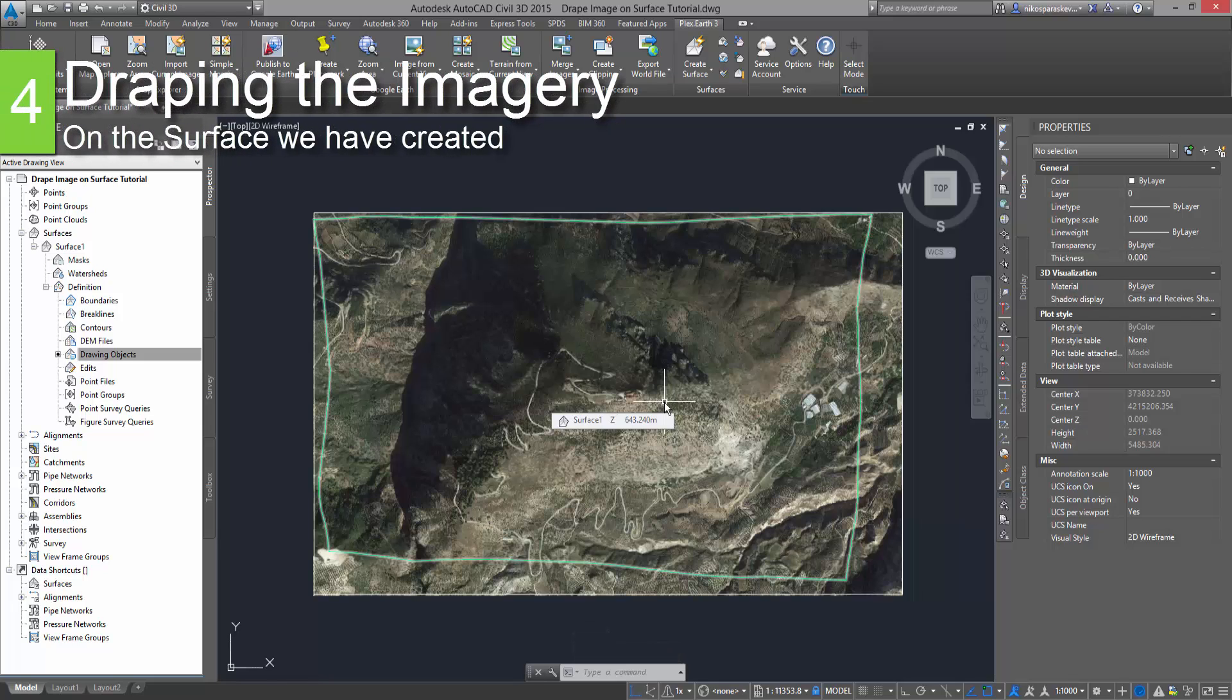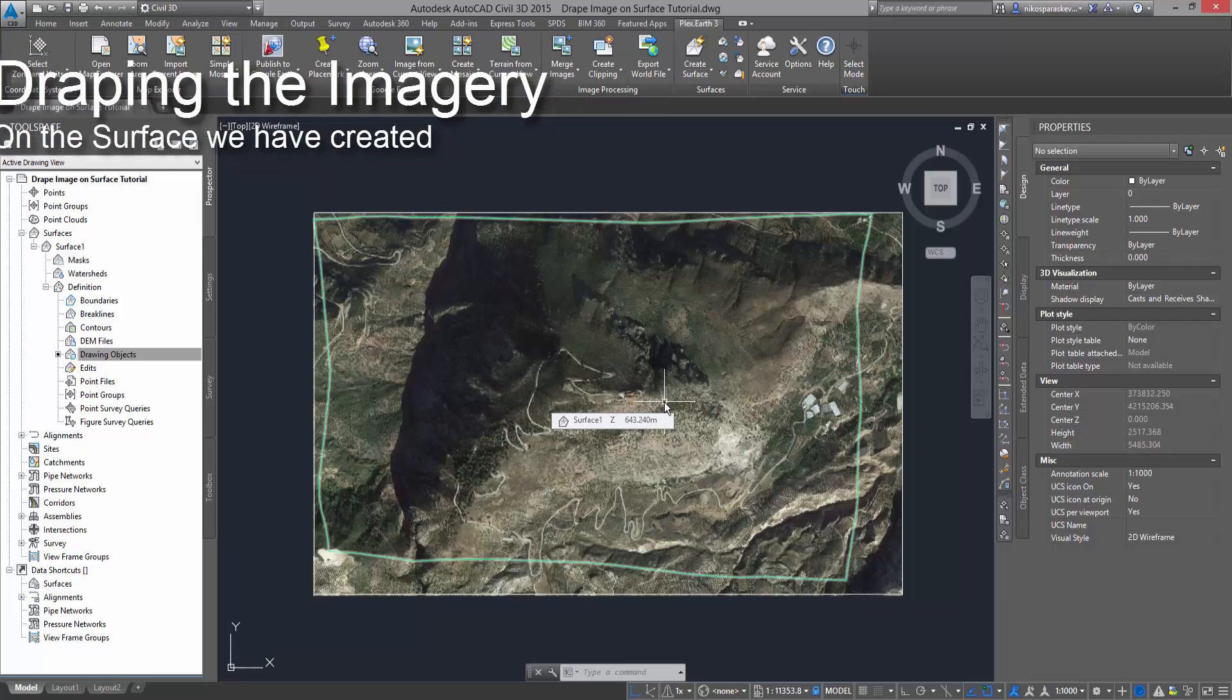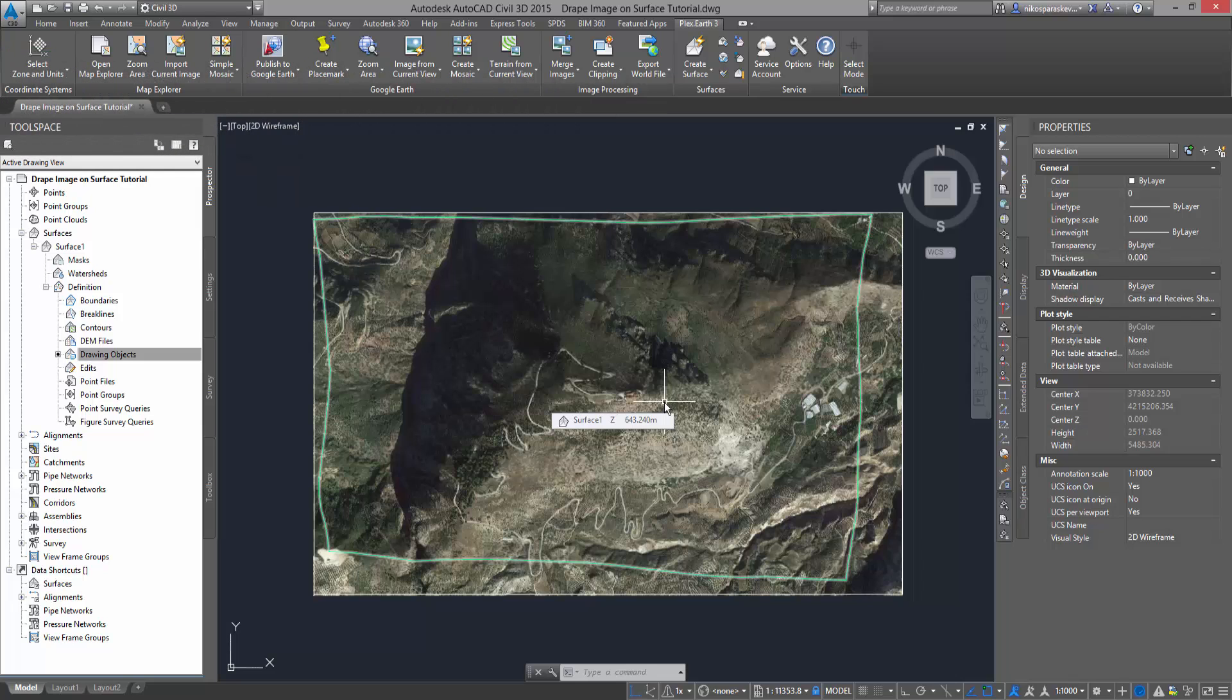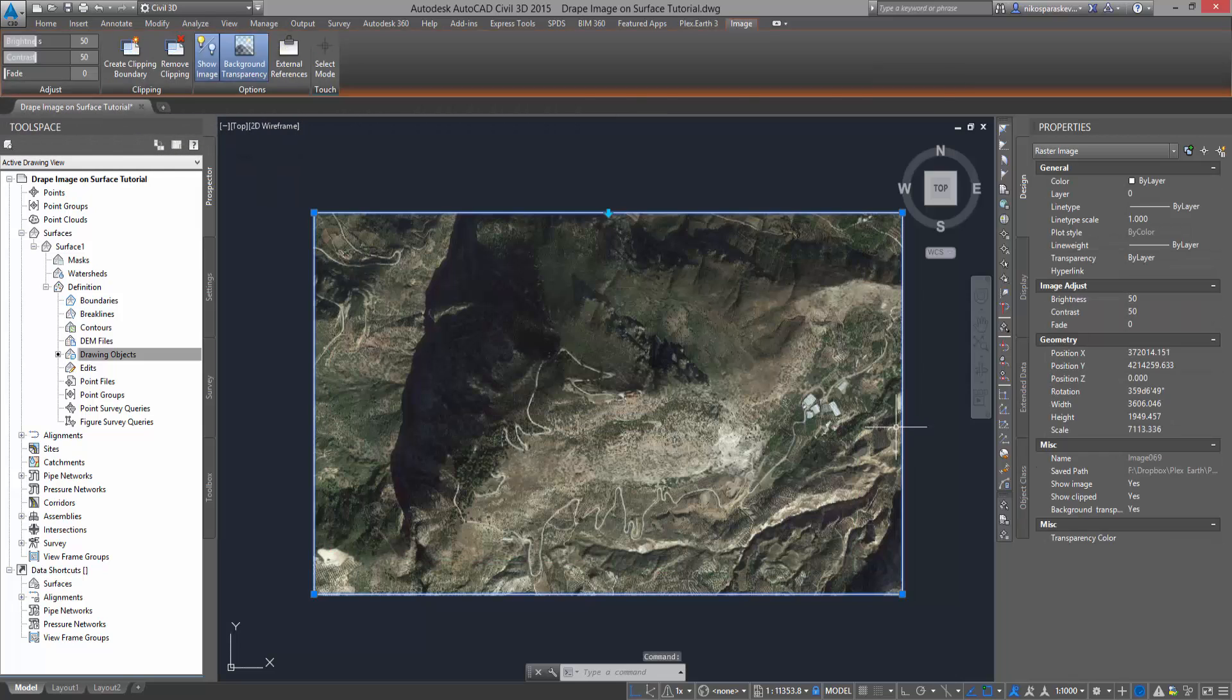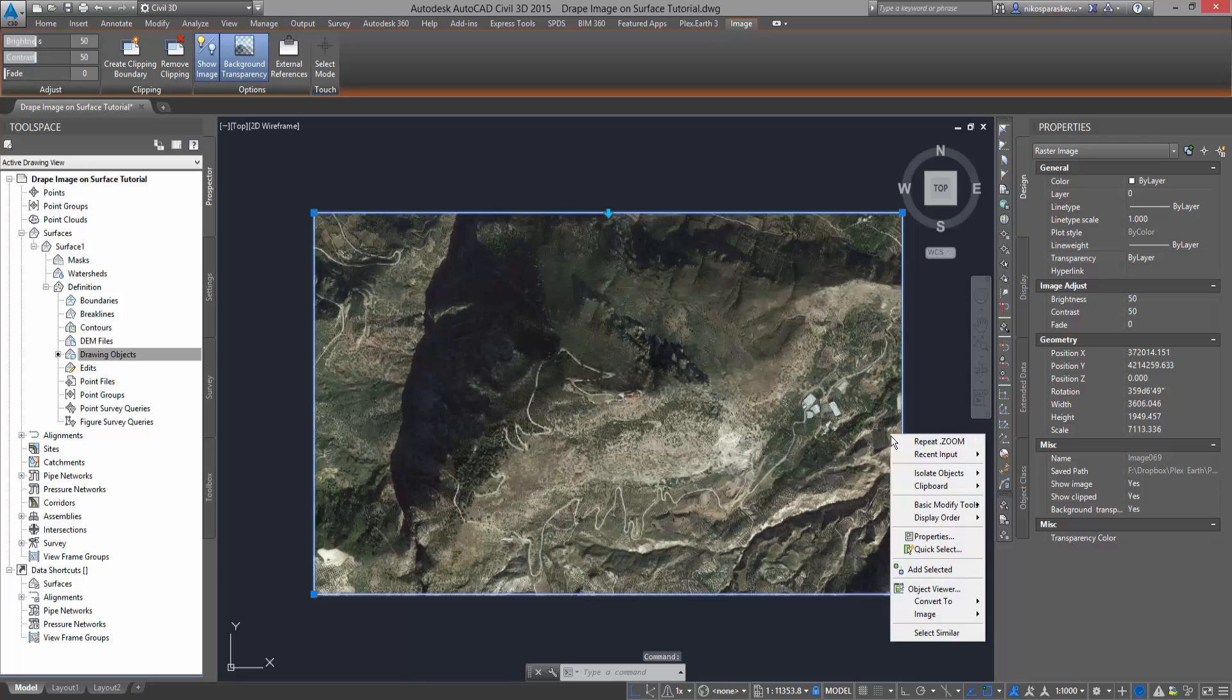Draping the imagery on the surface we have created. Select the imagery and use the Send to Back command of AutoCAD to bring the surface into view.